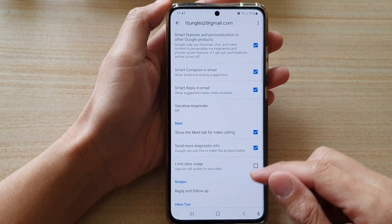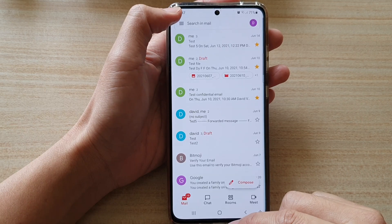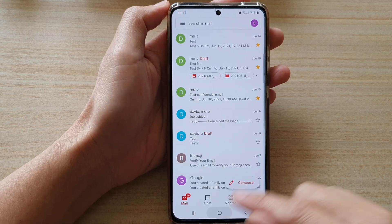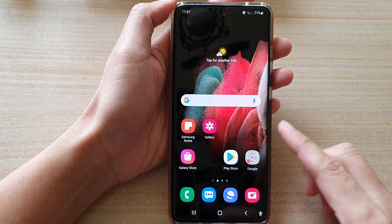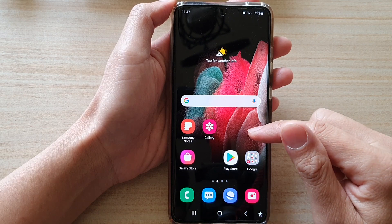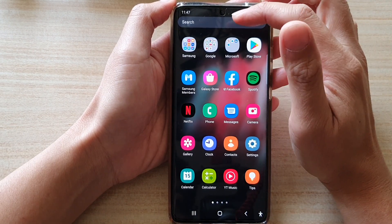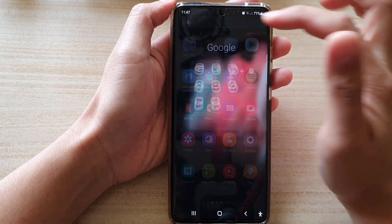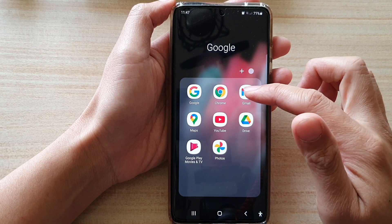Now first, go back to your home screen by tapping on the home key at the bottom of the screen. Next, on the home screen or in your app screen, tap on the Google folder and then tap on Gmail.